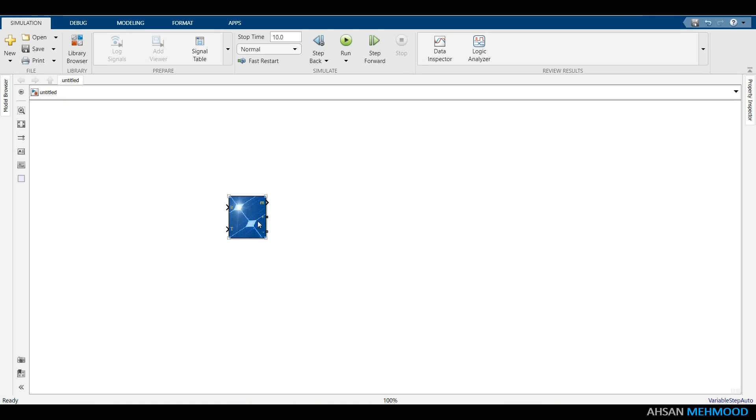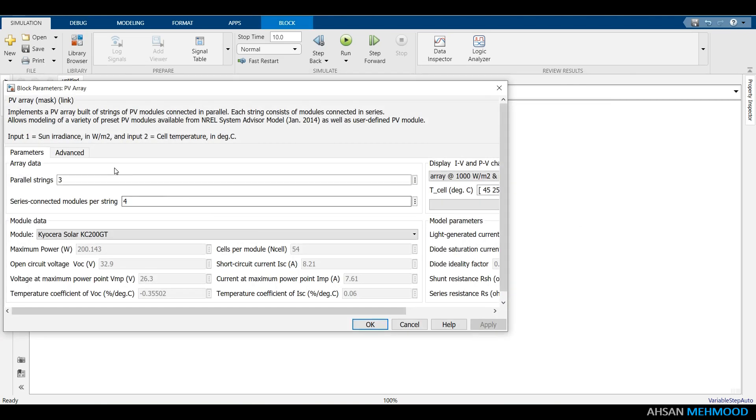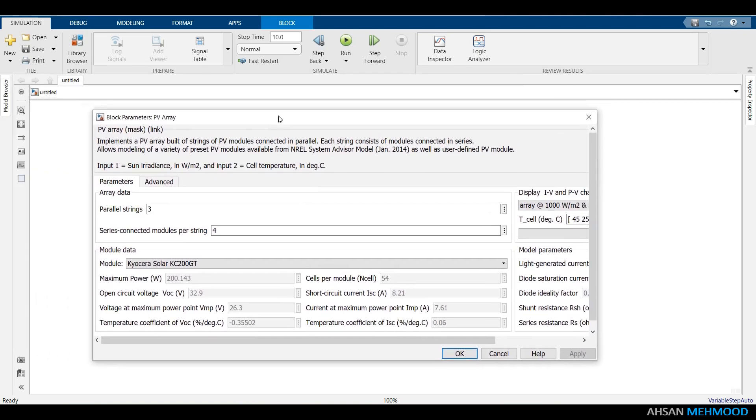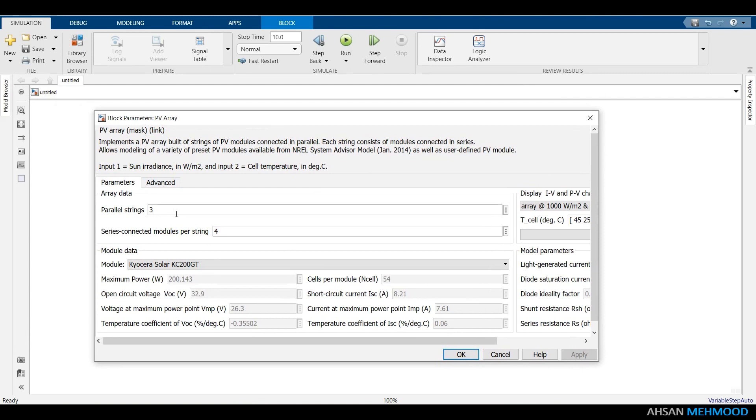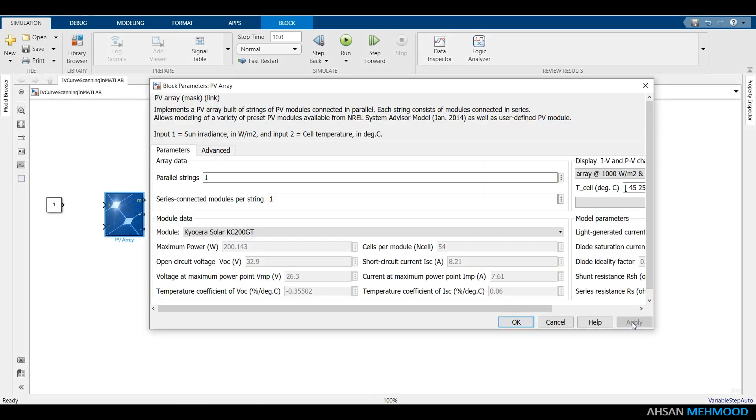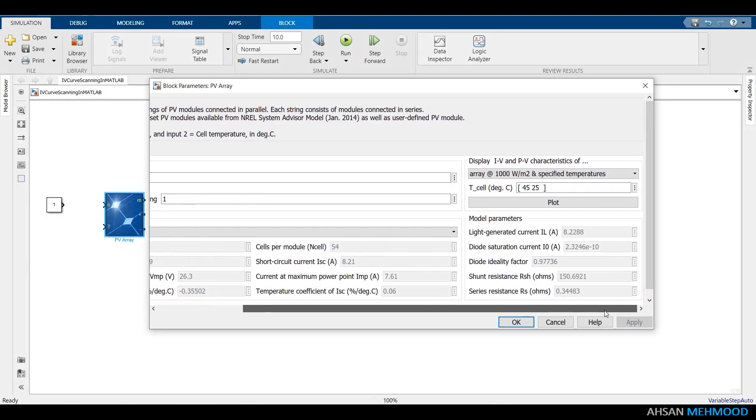To fix this issue, reopen the PV array block and set the parameters as shown on the screen. I preserved the module model of Kyocera Solar KC200GT but modified the array size to 1x1, implying that this block will be used as a single PV module.